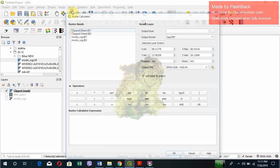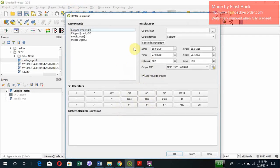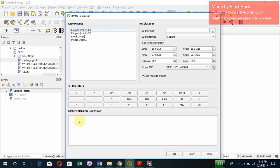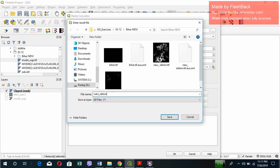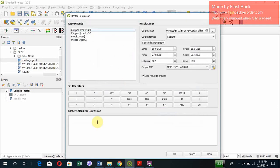For that, we go to Raster and click on Raster Calculator. You can see here clipped_mask_1, clipped_mask_2. What we do is go to output layer here, give the location. You can give any name, for example let's say NDVI_Sikkim. Let's save it.